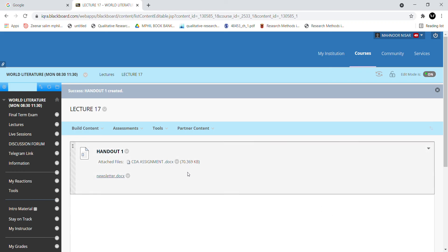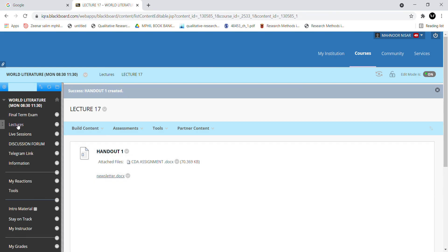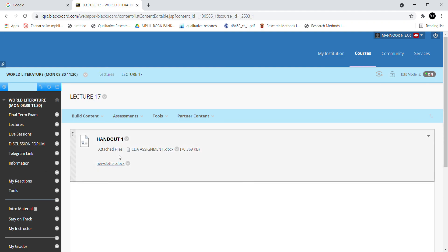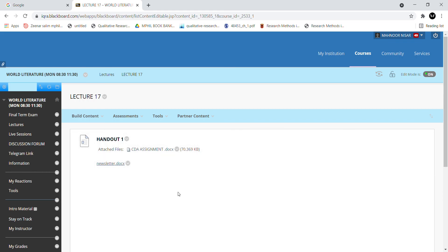In Lecture 17, the related content is uploaded. So that's all. I hope it was helpful. If you have a question or query, please tell me in the comments section. Thank you very much.